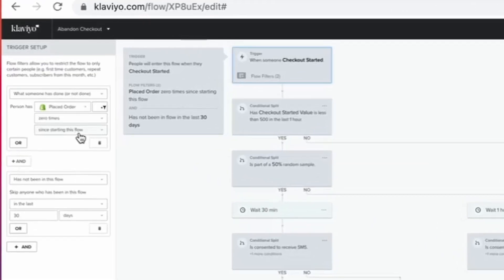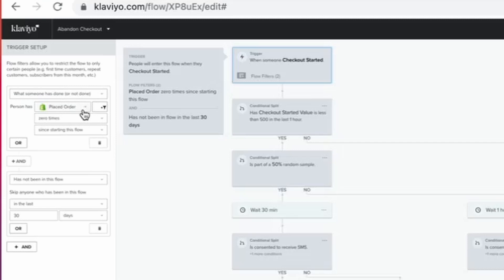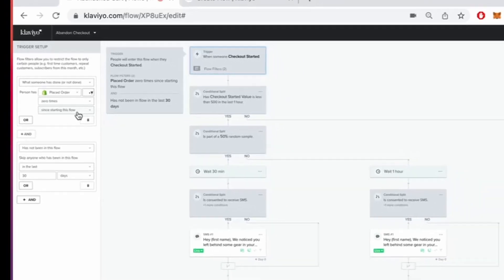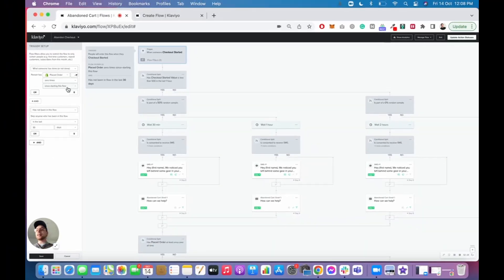I always like to check the filters and the first one we need to make sure we have is this one here, which is what someone has or has not done placed order zero times since starting this flow. And what this means is it prevents anybody who has placed an order while being in this flow from receiving their emails. And the reason we do that is because it prevents us from communicating to them, saying something like, hey, your item's still in their cart after they've made a purchase, which would be very confusing from a user's perspective. It's just adding that filter at the top makes sure that the communication is on point.